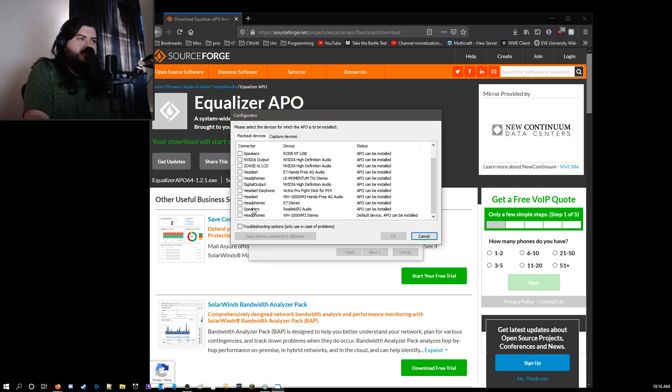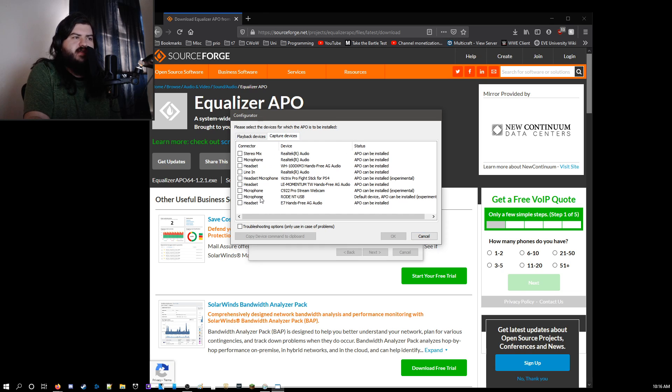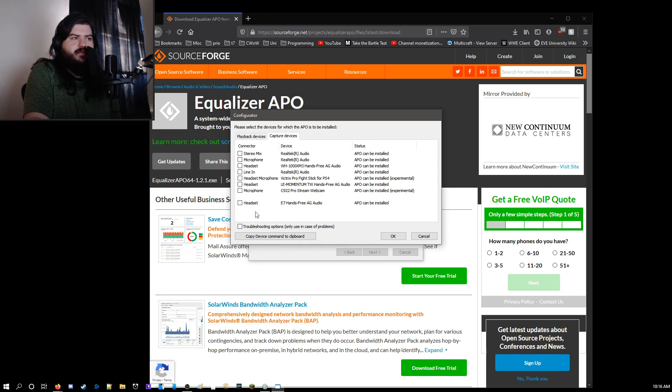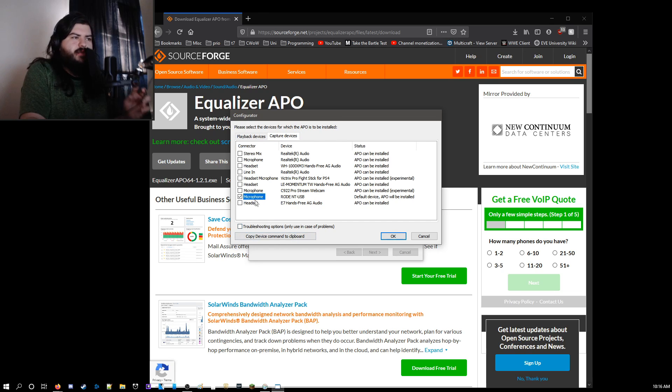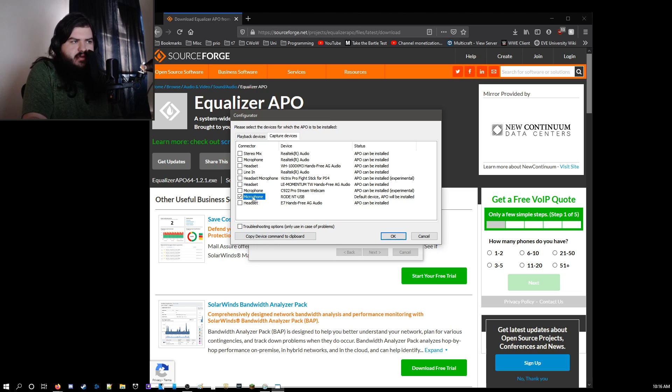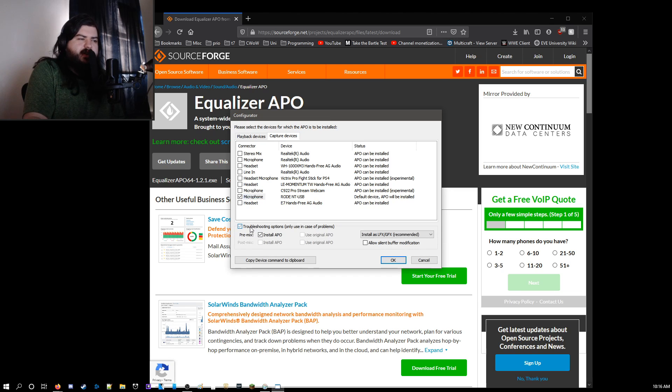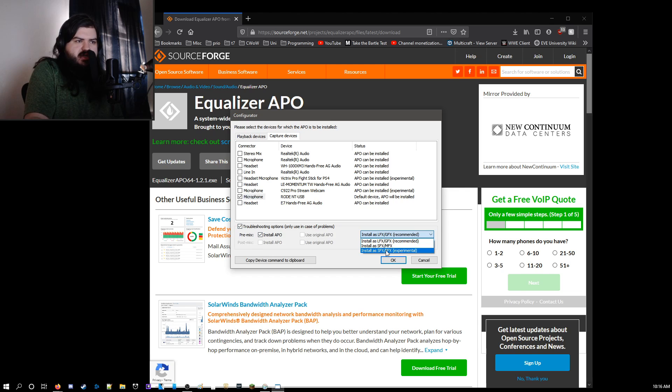Then once you're here, make sure you don't have your speakers selected. And on capture device, you want to have the mic you want to use selected. And then once you're there, make sure you have the microphone right here highlighted. And then you want to go to troubleshooting problems, install APO. And then you want to install as SFX-EFX experimental.